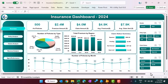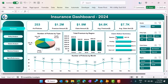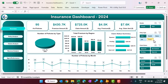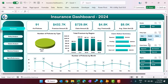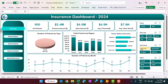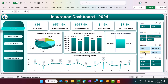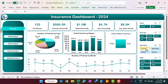On the right-hand side, we have given a few slicers to filter the data. First, we have one for gender — you can select female to see all policies for female customers, or select male to see all policies for male customers. You can also select the policy type: auto, health insurance, life insurance, or travel insurance. All charts and top numbers will be filtered accordingly. We also have a claim status slicer — not claimed, pending, approved, or rejected.